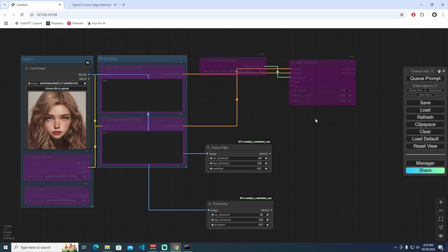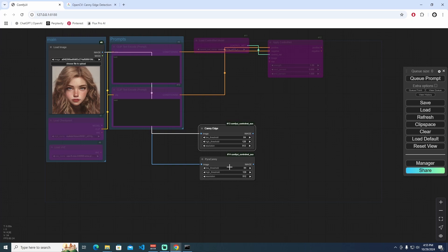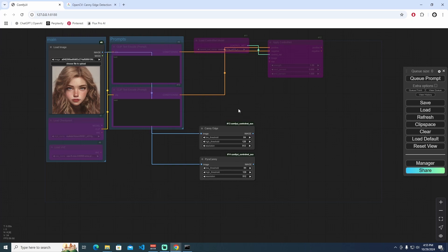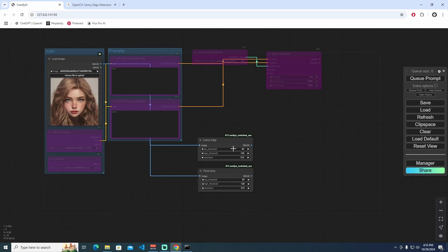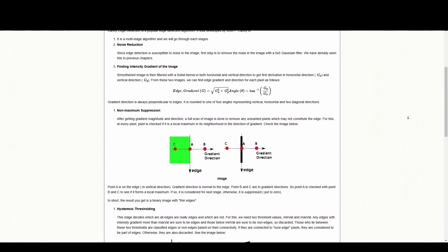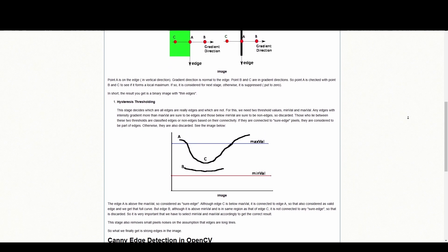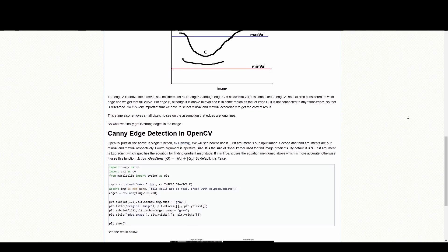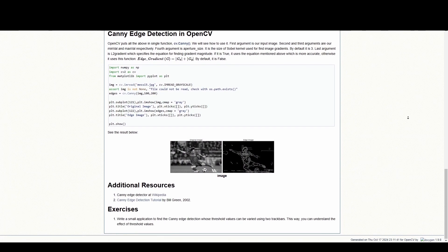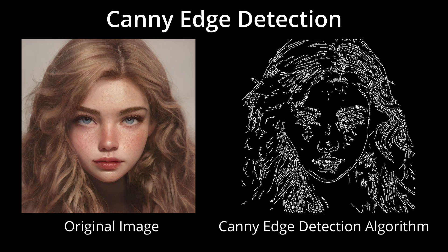Let me explain the two different edge detectors. The Canny algorithm is a popular edge detection technique that works by detecting edges based on gradients. It applies Gaussian blurring to reduce noise, calculates gradient intensity, performs non-maximum suppression to thin out edges, and then applies hysteresis thresholding to define edges. It's great for capturing edges but can sometimes miss finer details or weaker edges.